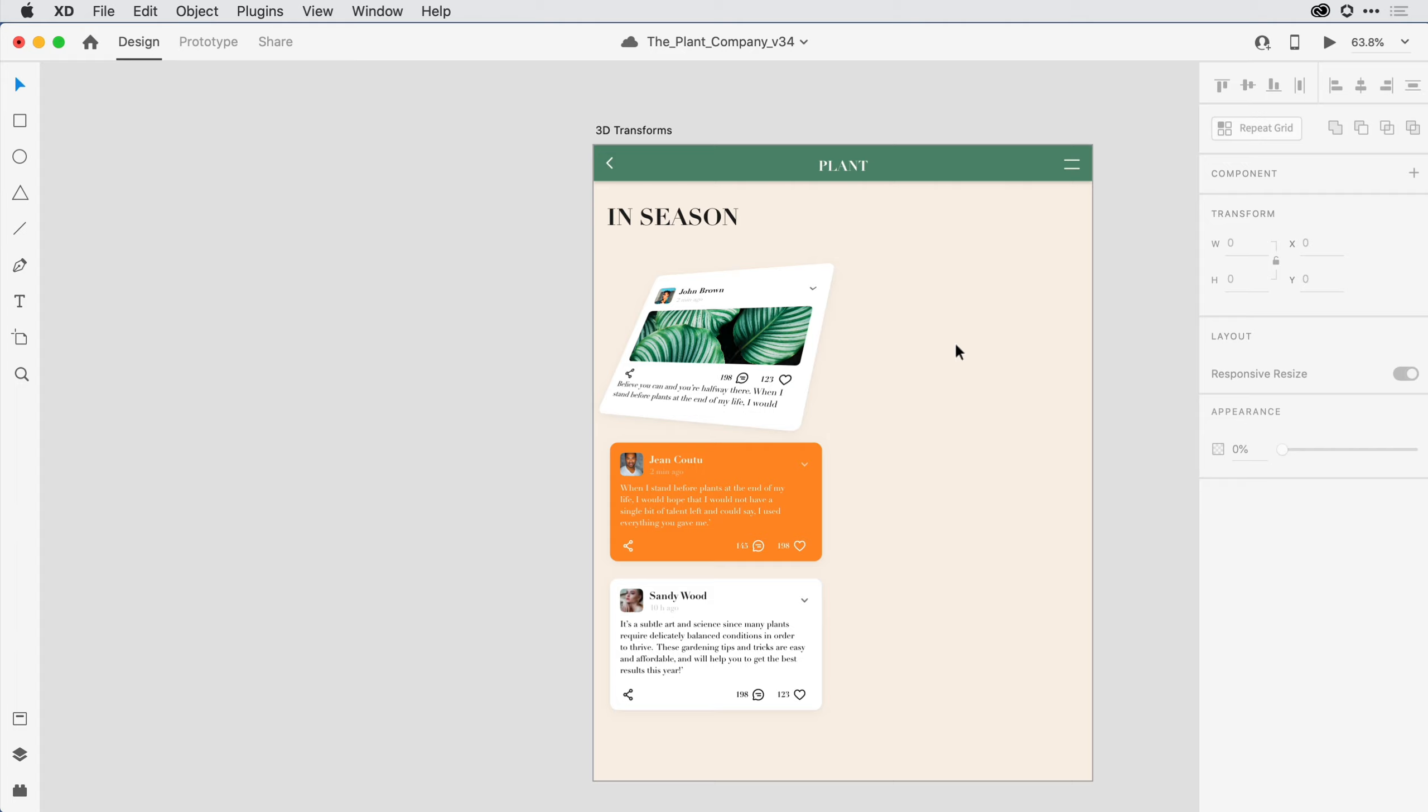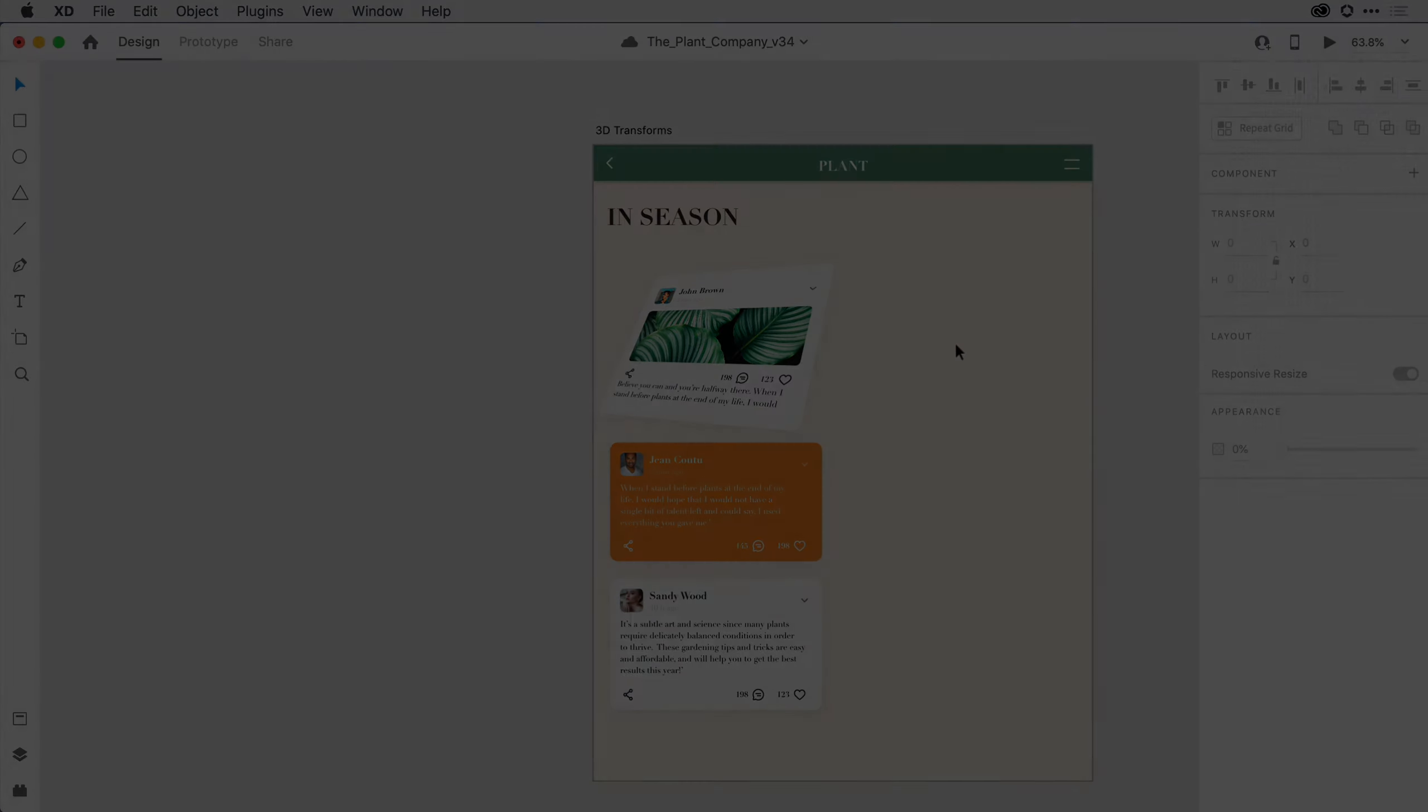And that's a quick review of the Transform features within the Properties Inspector. We'll see you later. Bye.